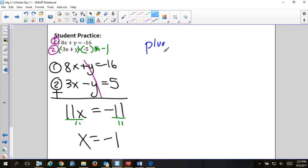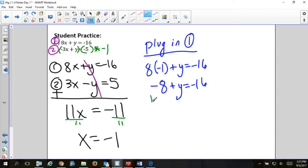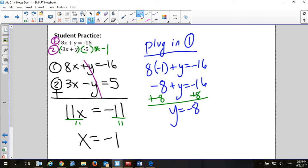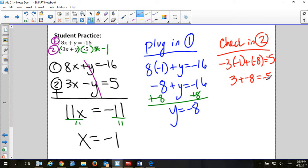Next step: plug in. Use equation one: 8(negative 1) plus y equals negative 16, so negative 8 plus y equals negative 16. Add 8: y equals negative 8. Check in equation two (the original): negative 3(negative 1) plus (negative 8) equals negative 5. That's positive 3 plus negative 8 equals negative 5 — correct! Ordered pair answer: (negative 1, negative 8).